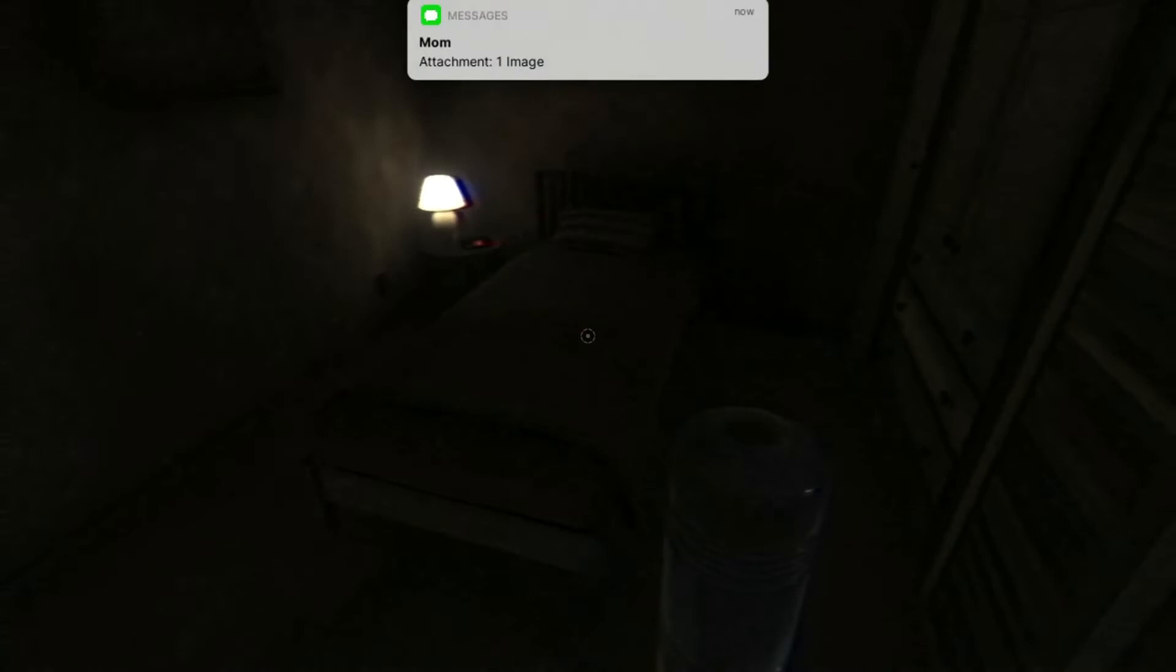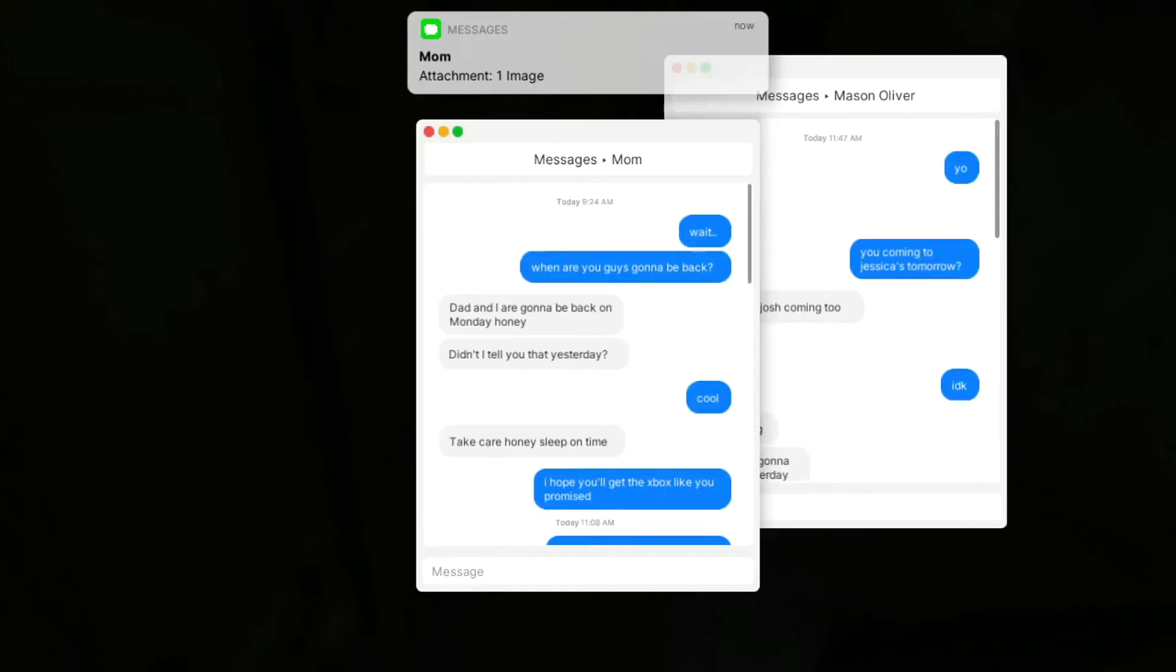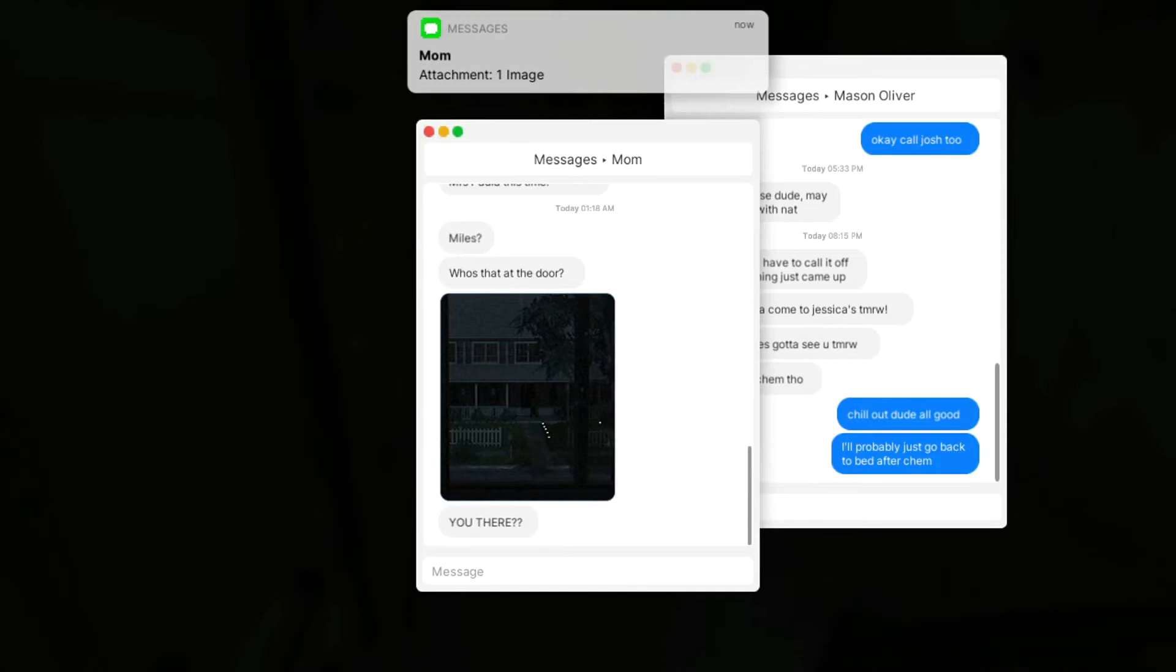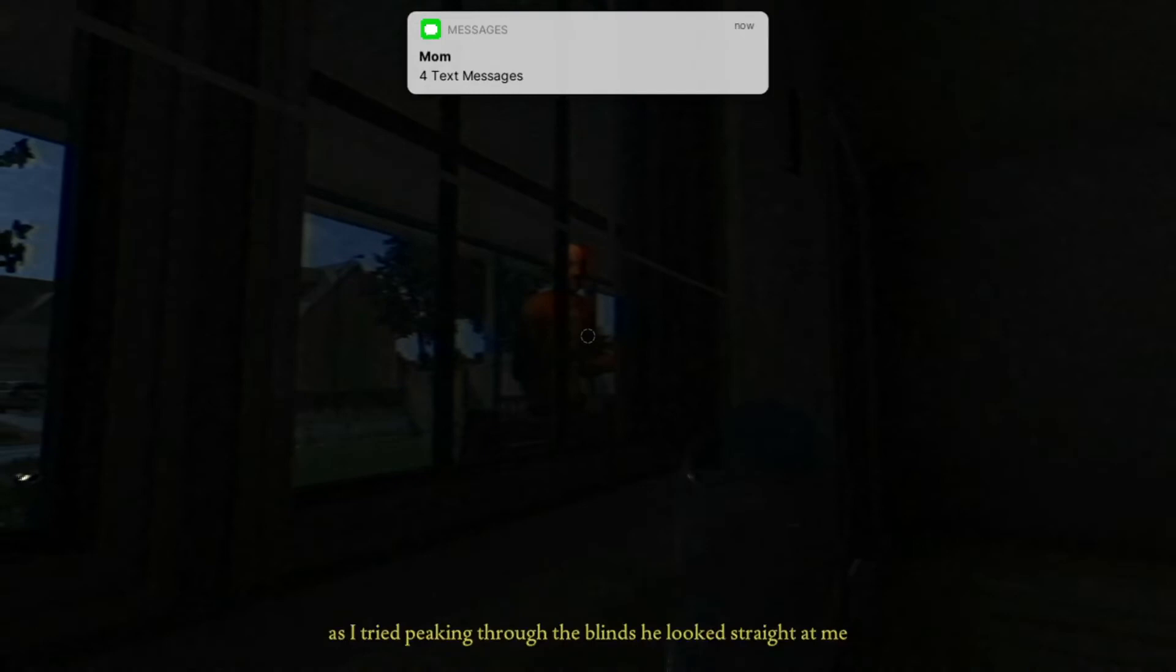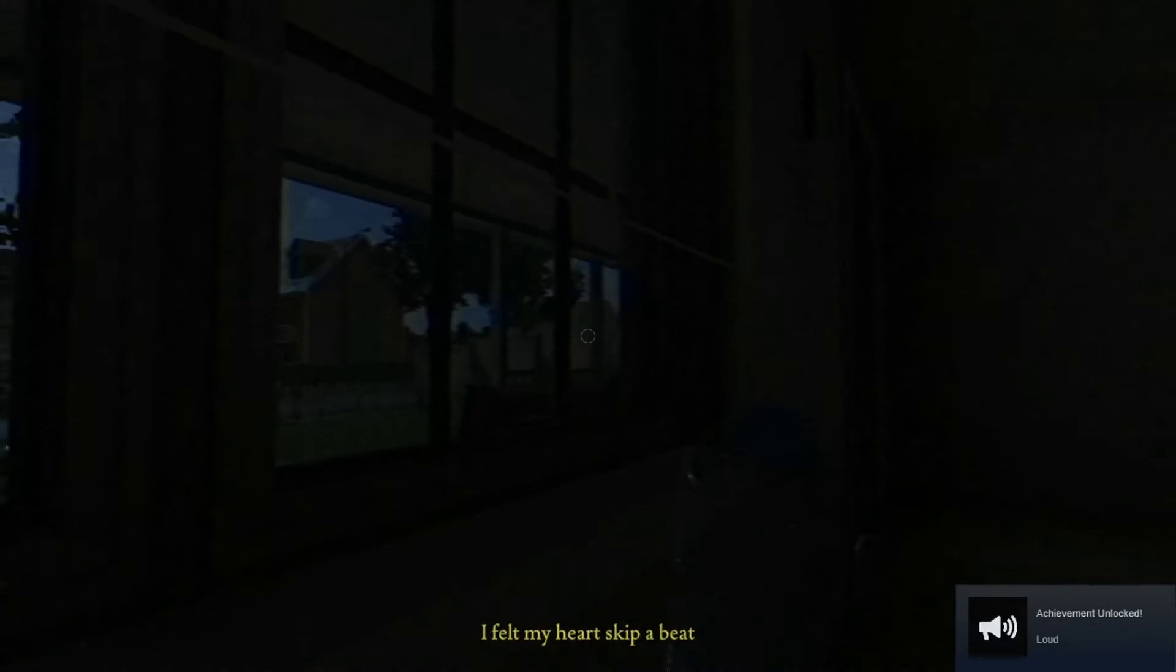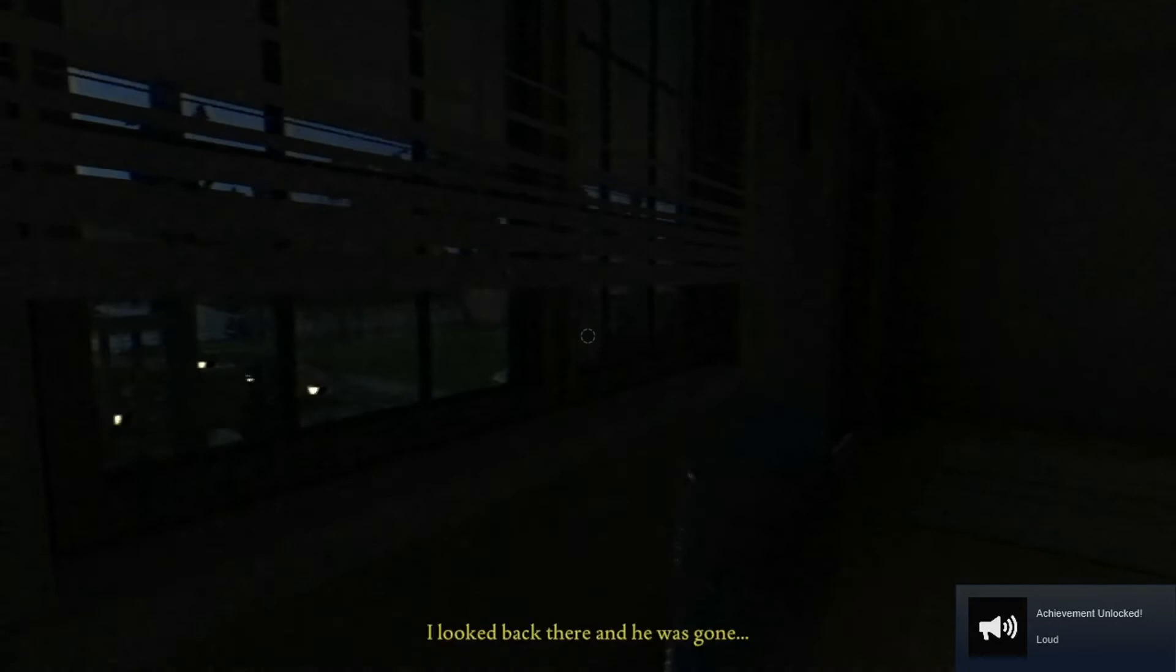It's my mama. What's up, mom? Who's at the door? Miles is at the door. Are you there? No, no. How do I send my text? Okay. Hey, hey, I see you, dude. What the hell? I look back and he was gone.